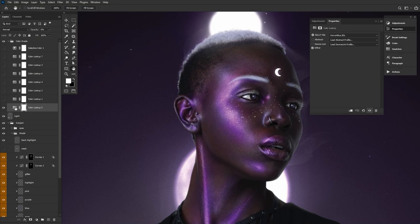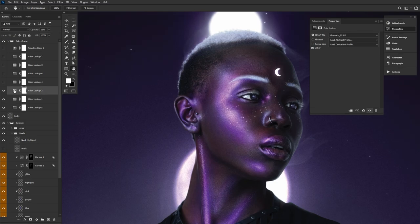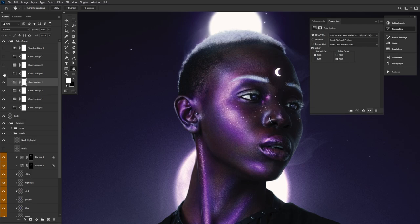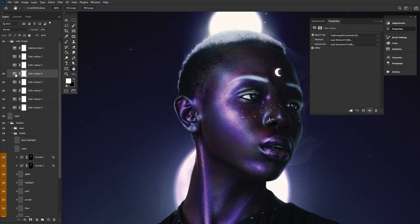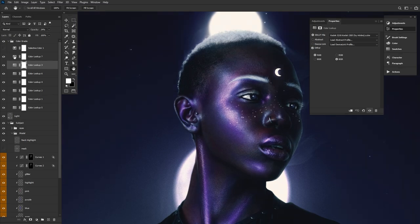A horror blue color lookup set to 5% opacity. A second set to crisp winter at 25% opacity. A third set to film stock, 18% opacity. A fourth set to Fuji 500D, 25% opacity. Teal orange plus contrast at 24% opacity. Foggy night at 24% opacity as well, a favorite of mine.